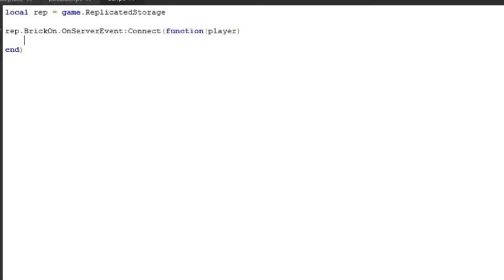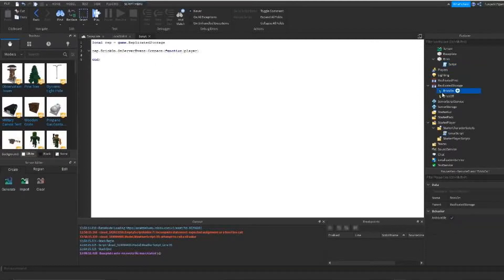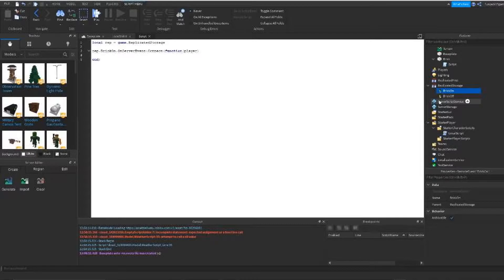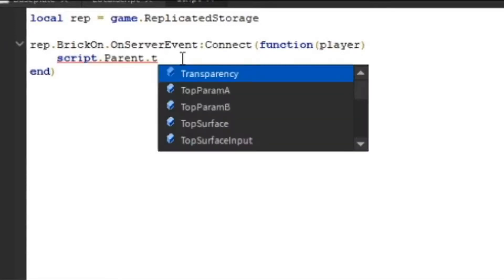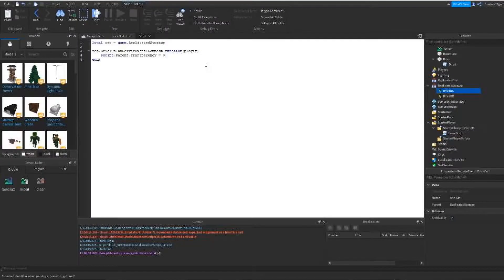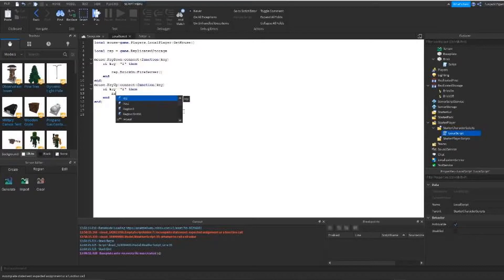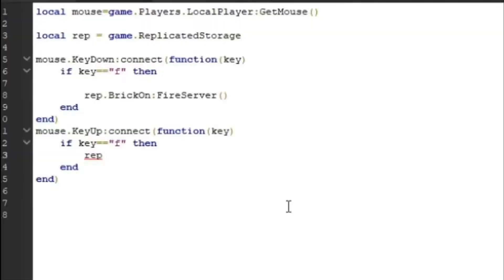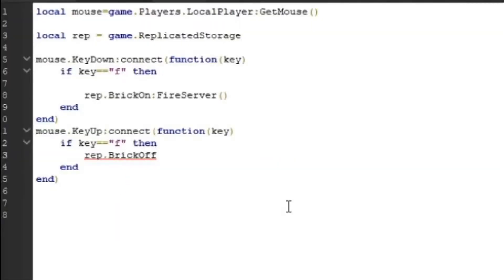So then the script over here tells the event what to do when it's activated. So now we're going to do script dot parent, and then because this script is connected to the part that we want to disappear, transparency equals zero. And then after that, now we're going to come back to our local script and we're going to do this again. We're going to do rep dot brick off. Because now we've got to tell it to turn off. Now fire server again for brick off.